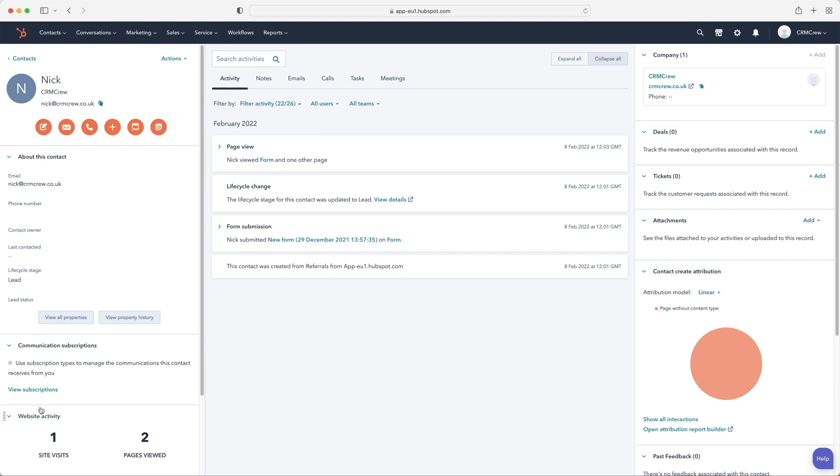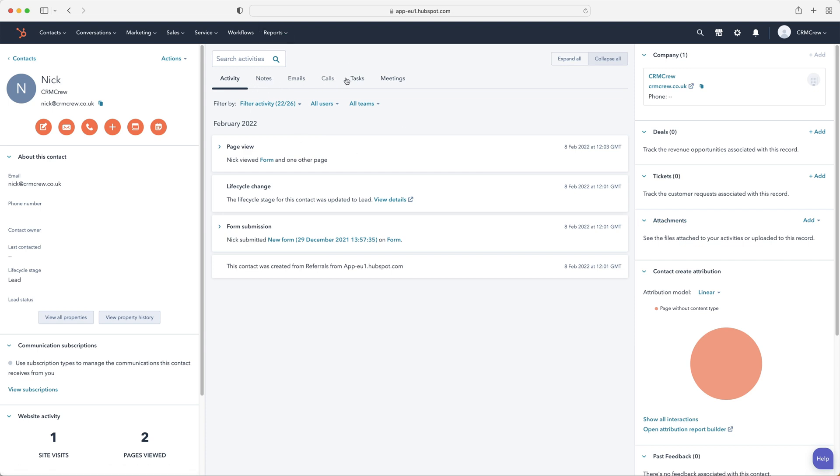You can see here the website activity. There's been one visit and two pages viewed for this contact. And on the right-hand side here, you'll be able to see any deals, tickets, or attachments that are associated with this particular contact record. In the middle, you've got the activity notes, emails, calls, tasks, meetings, and just all the general activity here that we just spoke about on the left-hand side, and you'll be able to see what's been going on. So hopefully, this gives you a good idea of how you would manage your contacts on the day-to-day.